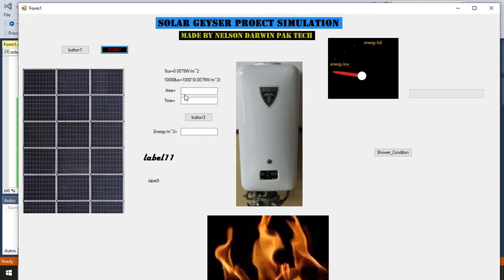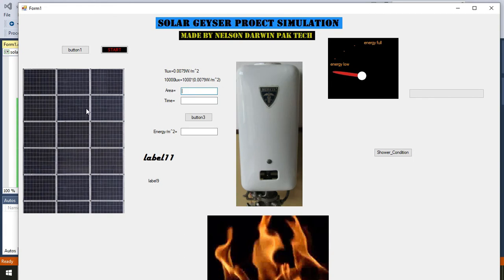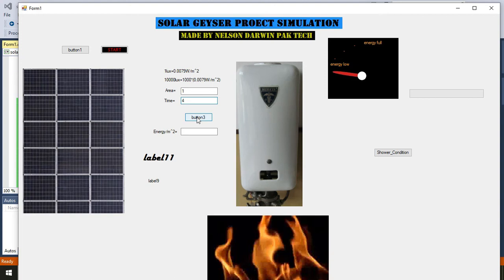If we use this formula, there is also area involved and also time, because we have different areas for different solar panels or solar installations. Here we will mention one meter square, and if we mention four hours and press the button, then in this third text box we will get our energy.